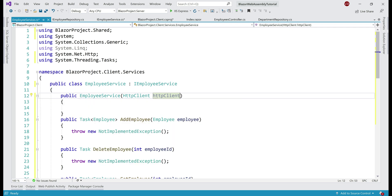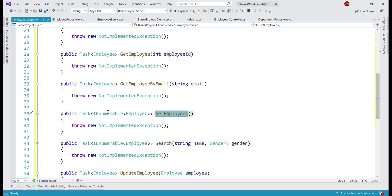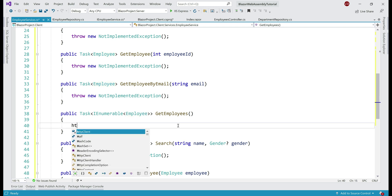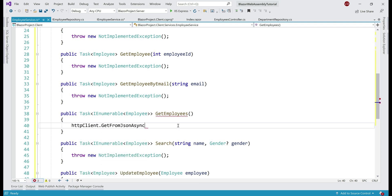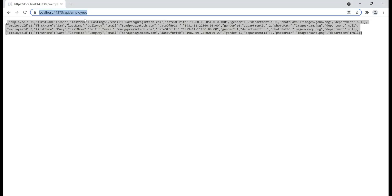First, let's provide implementation for the GetEmployees method. If you look at the return type, this method returns Task of IEnumerable of Employee objects — basically the list of all employees we have in our employees database table. We have already injected the HttpClient instance, so on the injected instance we have the GetFromJsonAsync method, which is present in a different namespace, so let's bring that in as well.